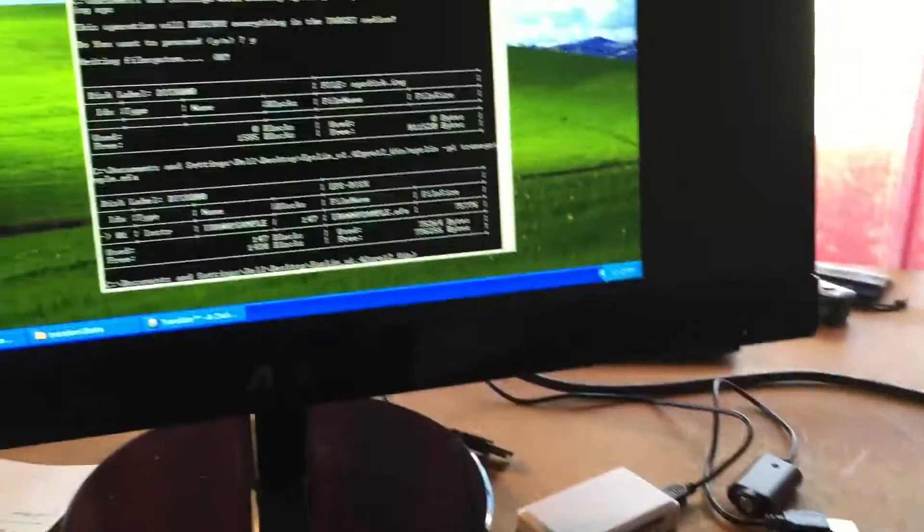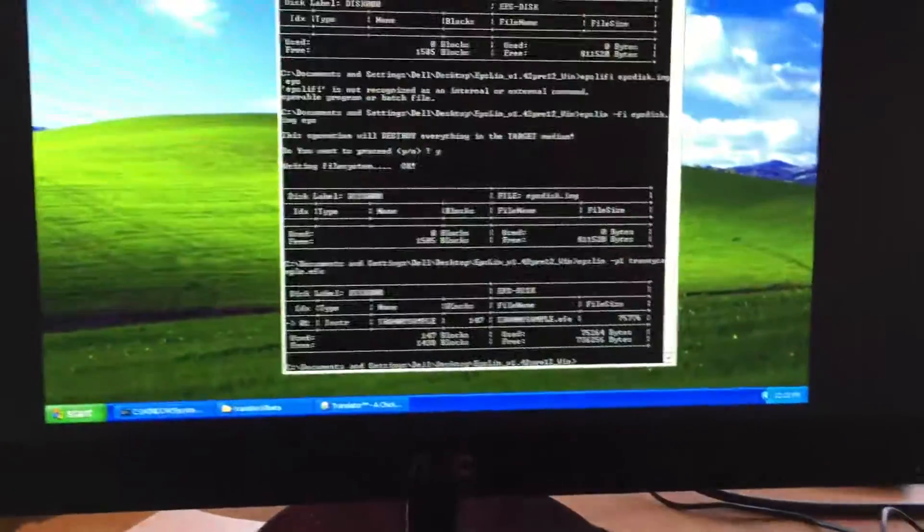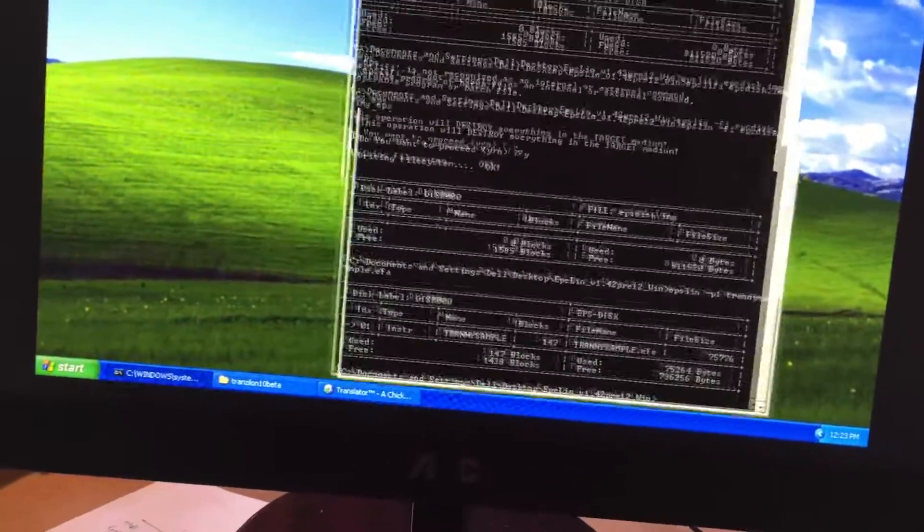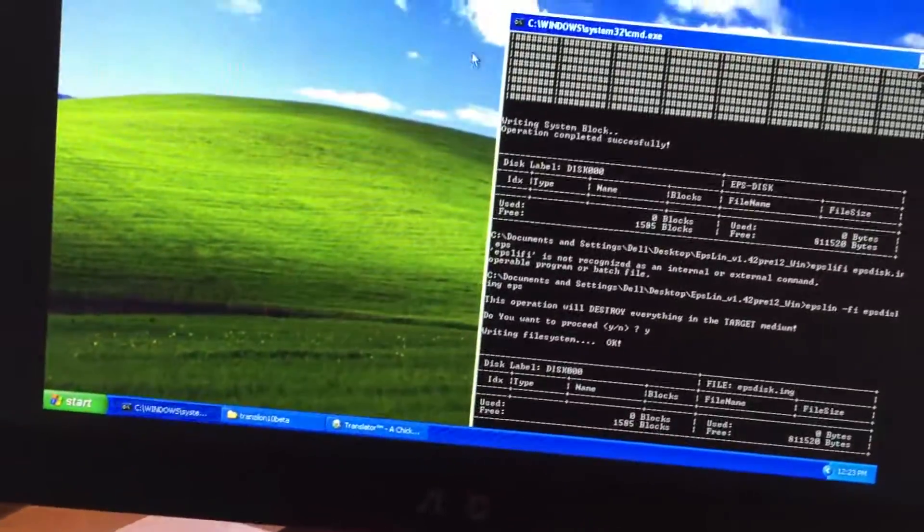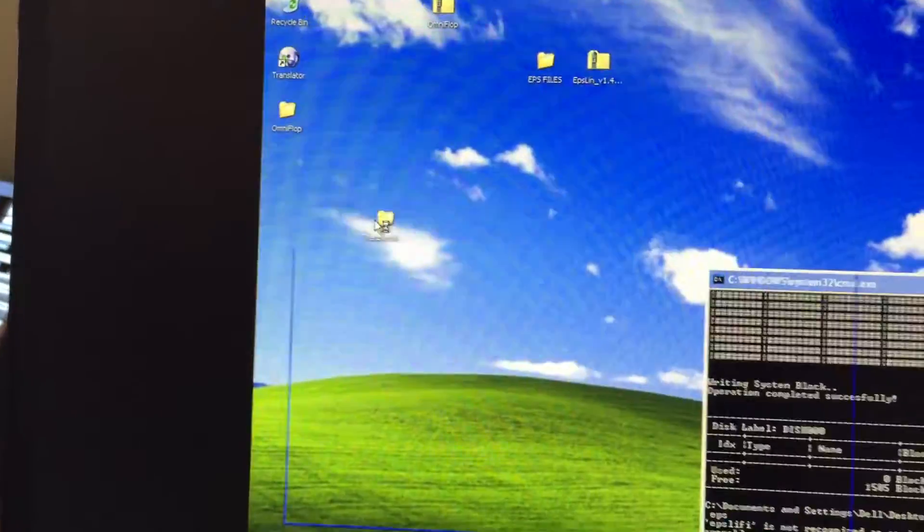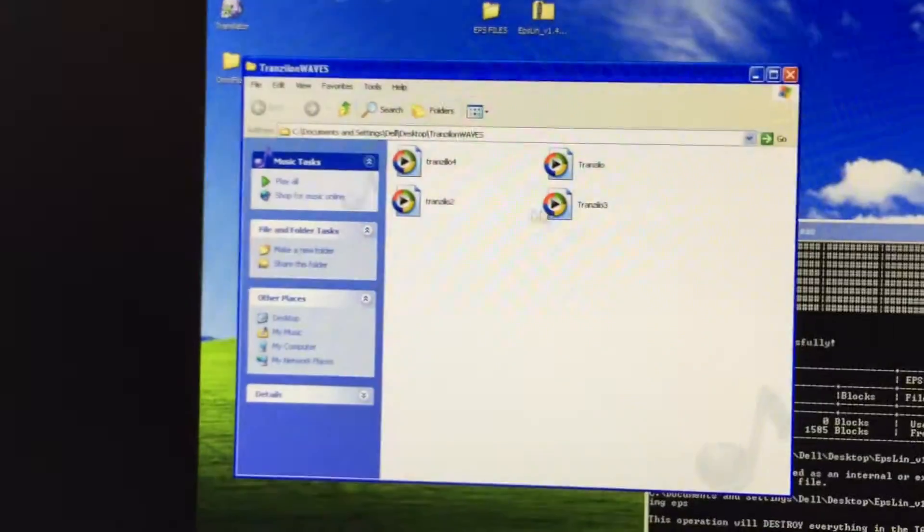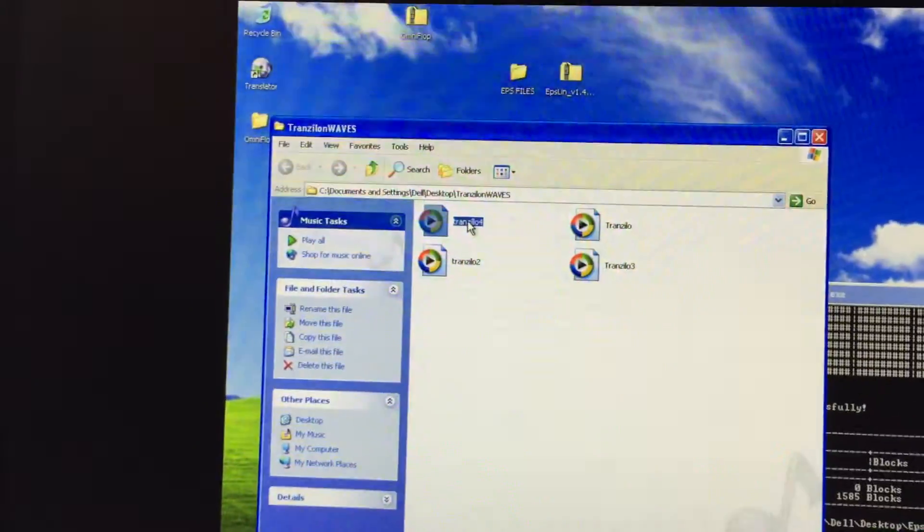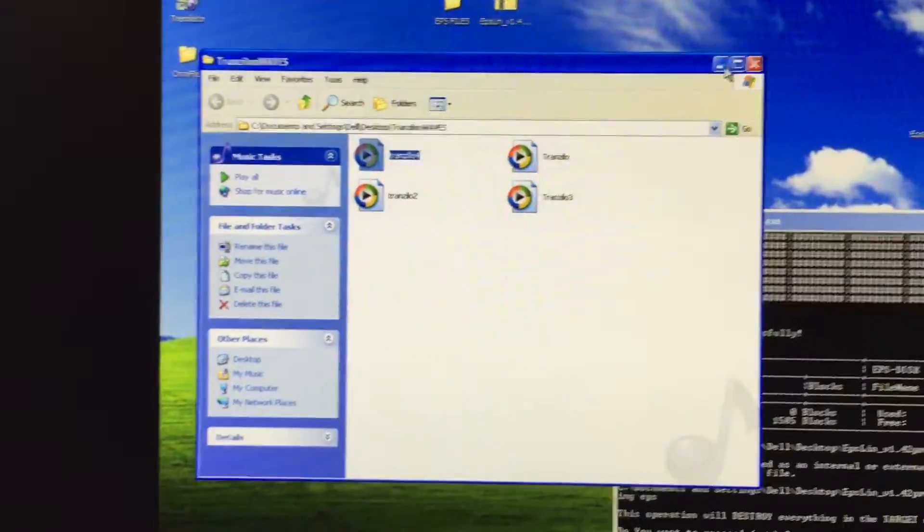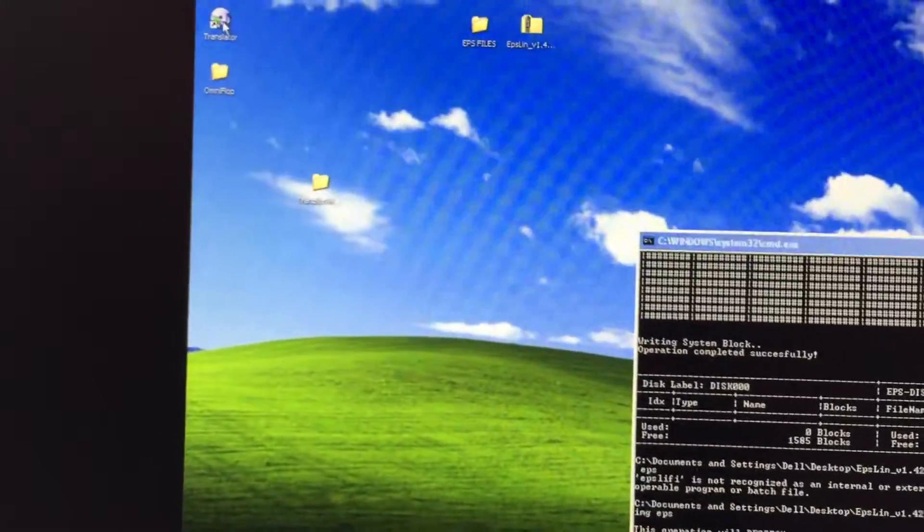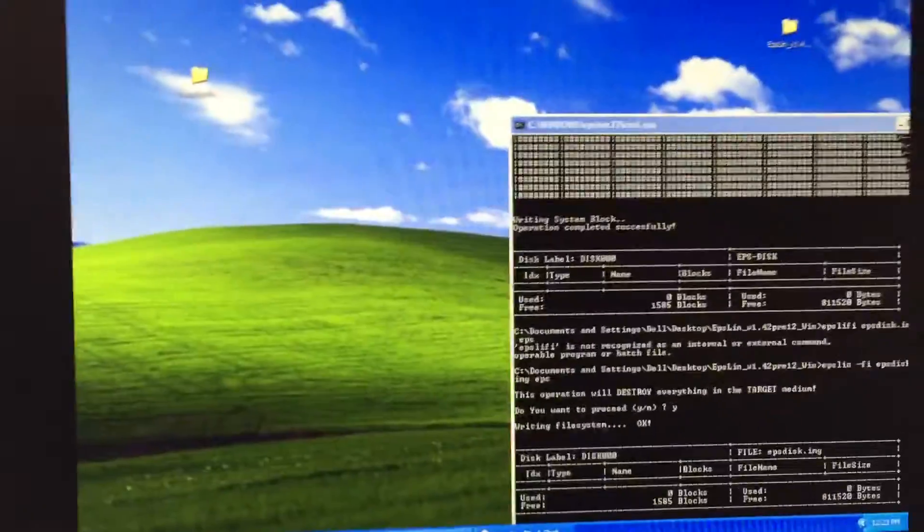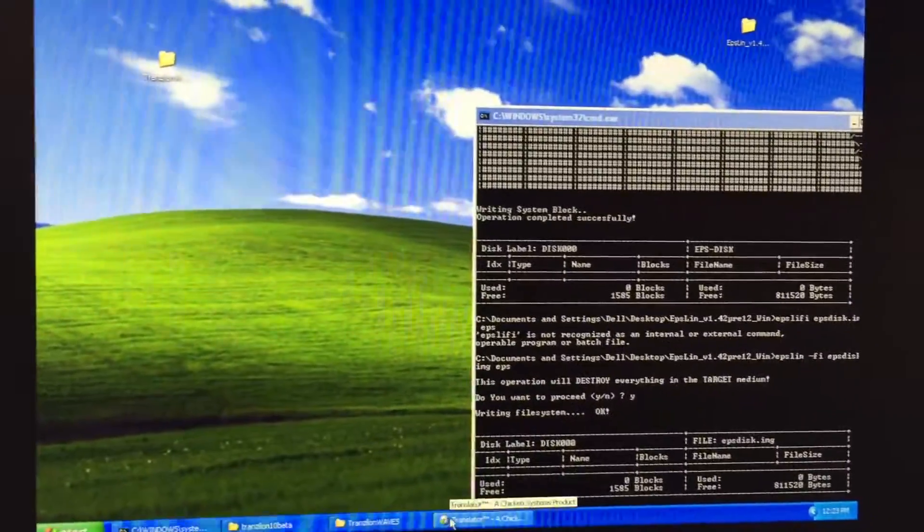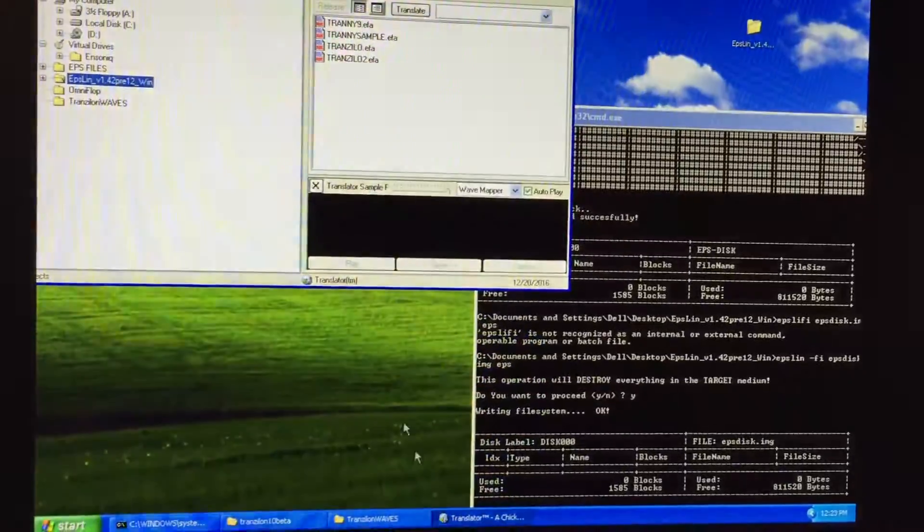Okay, so the first thing you're going to do is, you've got your wave somewhere. I've got some waves in here. I'm going to be working with this one called Translator 4. So first I'm going to open up Translator, which I already have.